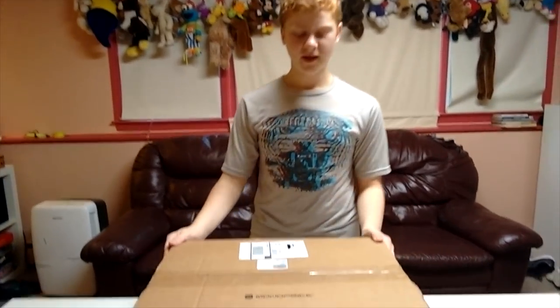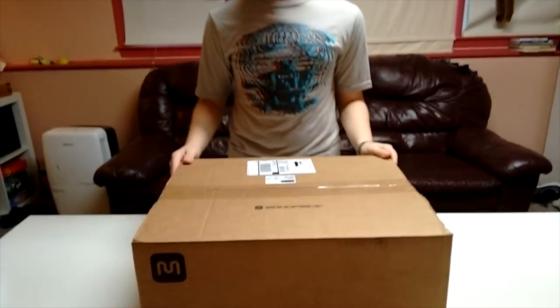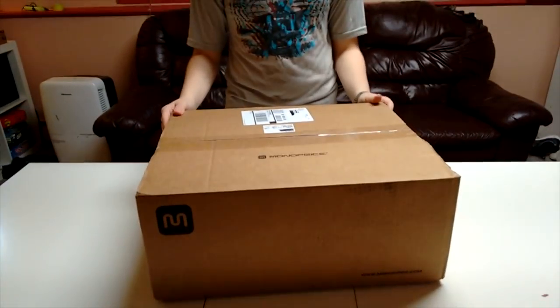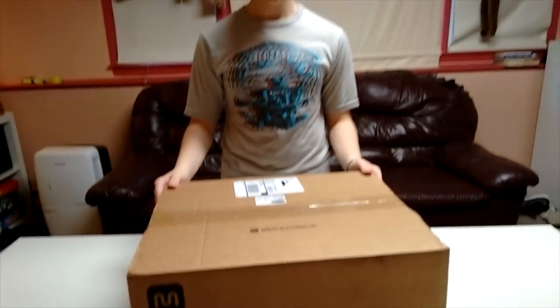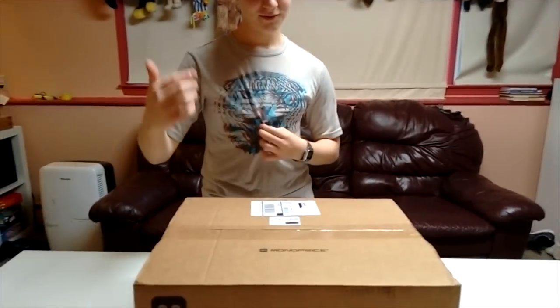Okay, so here we have the Monoprice 10x6.25 inch graphics tablet. I have wanted to animate for a long time, but I never had the tools to be able to. So I finally bought this thing. It only cost $34 on Jet.com, link in the description.